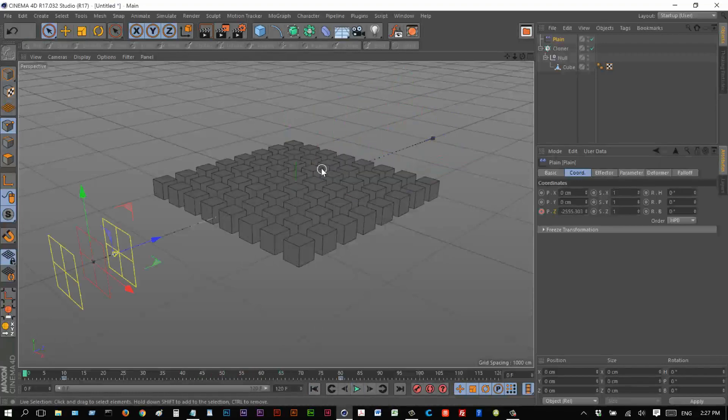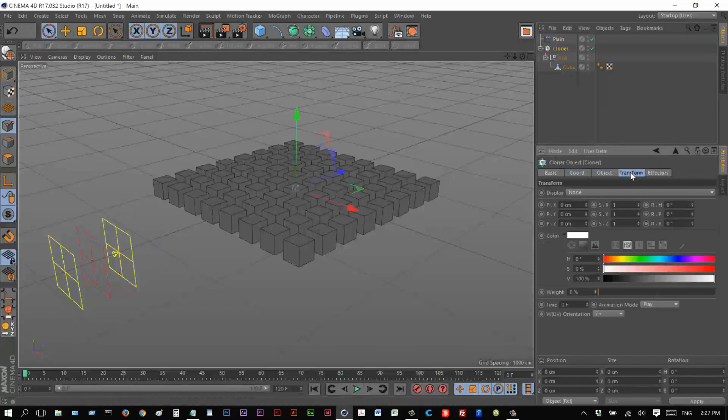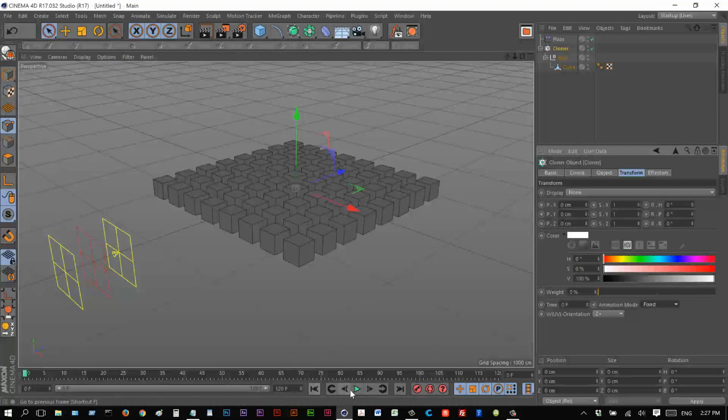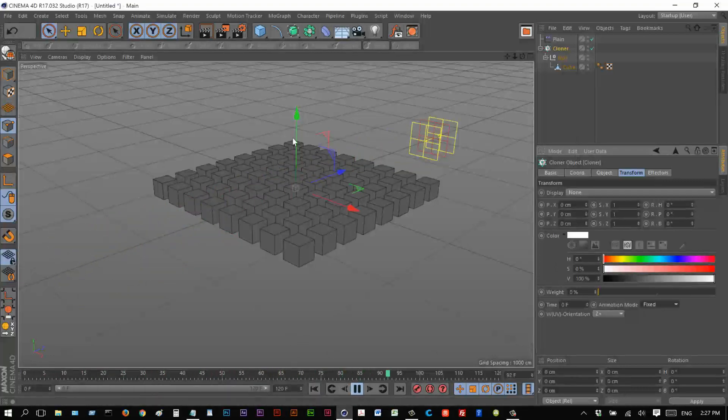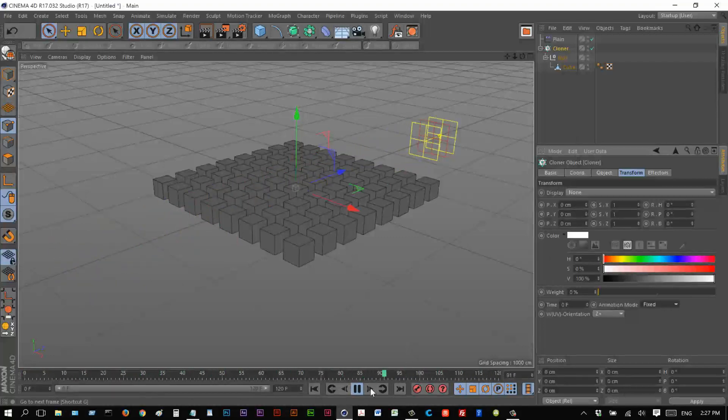So to stop this animation on the cloner, I'm going to click on cloner, go to transform, and we have this hidden option down here, it says animation mode play, we want to make that fixed. So I'm going to play this back now. And that's great. The animation stopped nothing's playing, but the effector is also having no influence on these cloners.